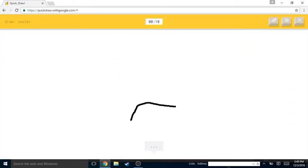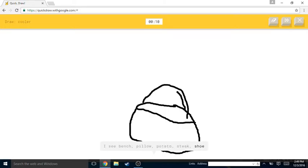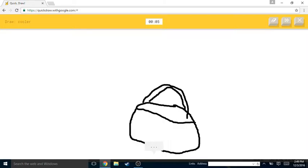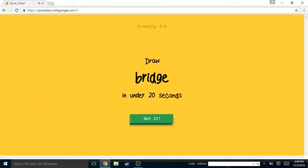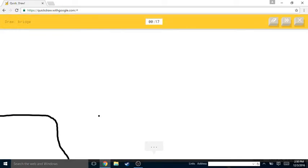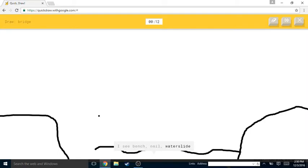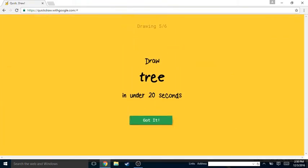Cooler. I see bench or pillow or potato or steak or shoe. I see purse or basket. Cooler, it's a cooler. How do I draw? Sorry, I couldn't guess it. Bridge, okay.